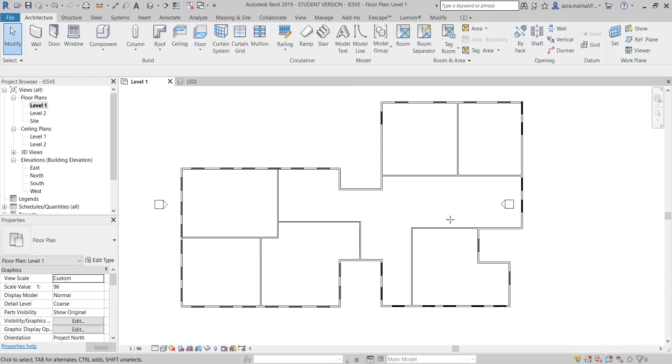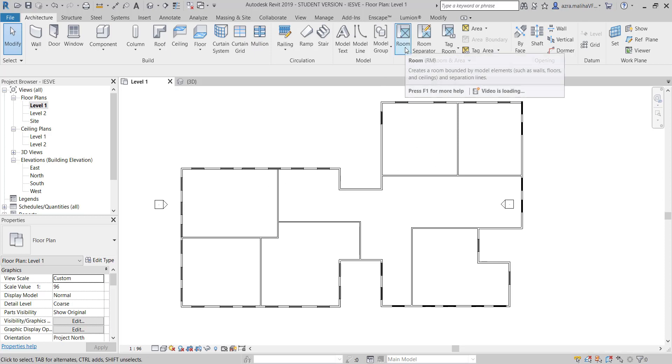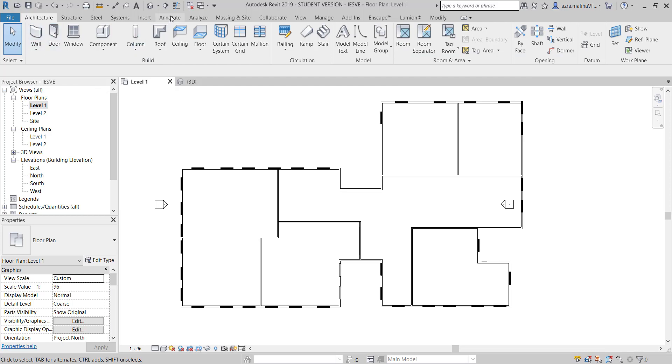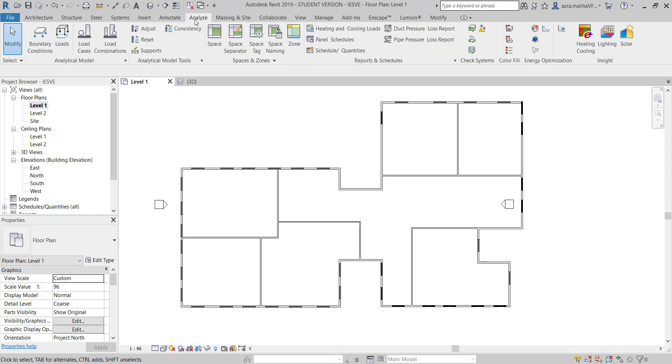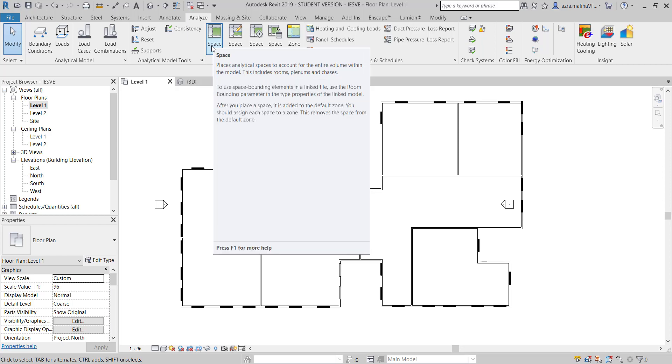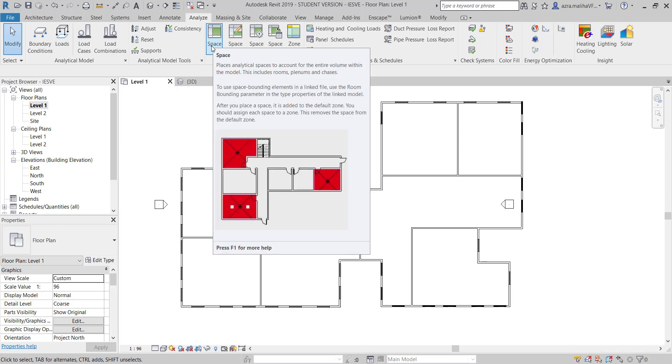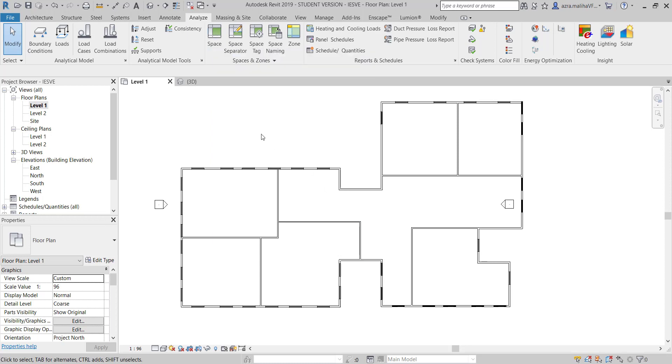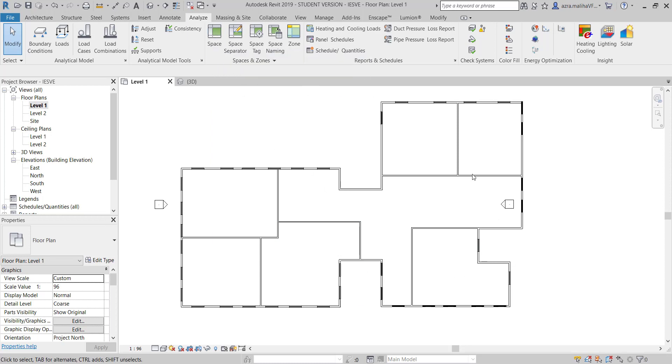For converting to IES VE we can do it in two methods. You can either use the rooms, or we can go to the analyze tab and use the spaces. It's both the same - I've tried with both and they both work.